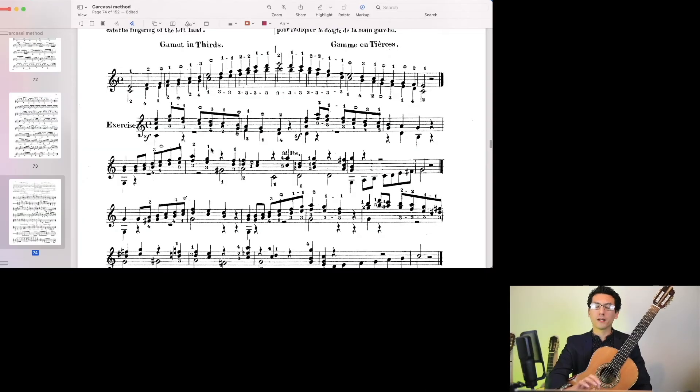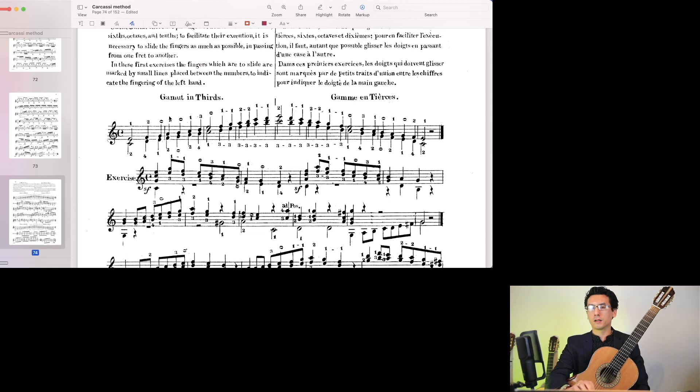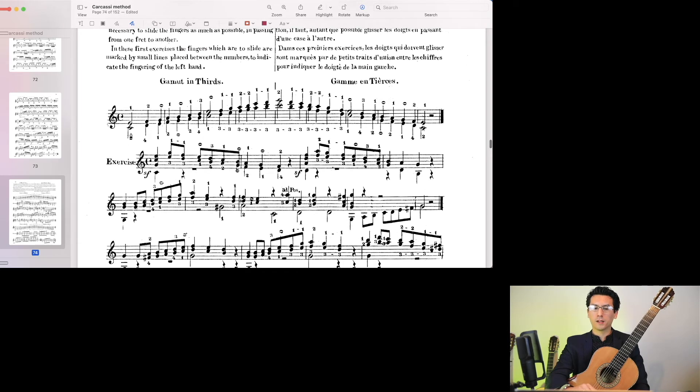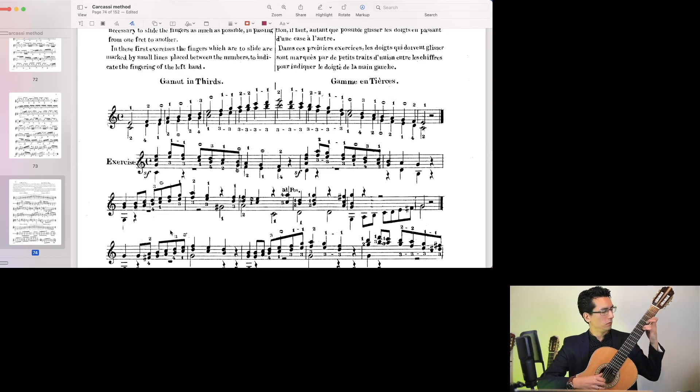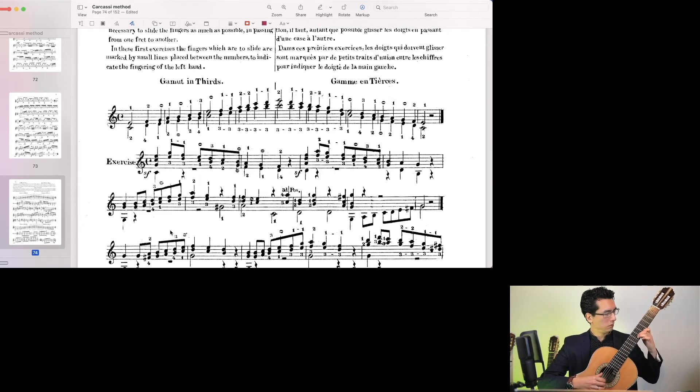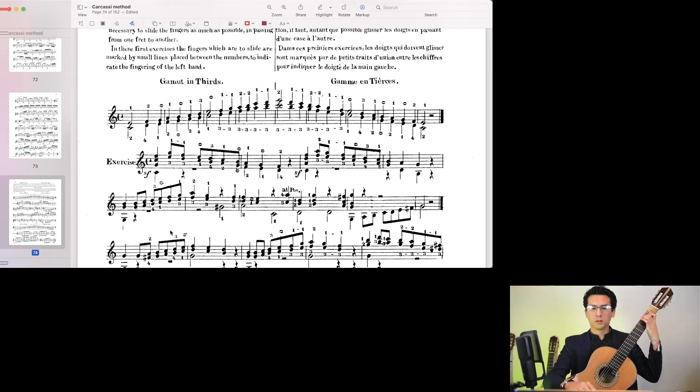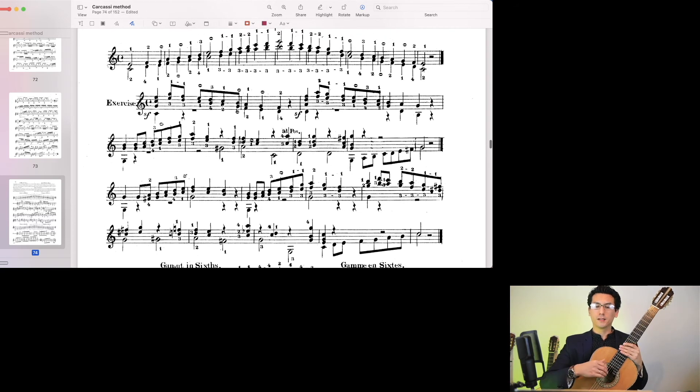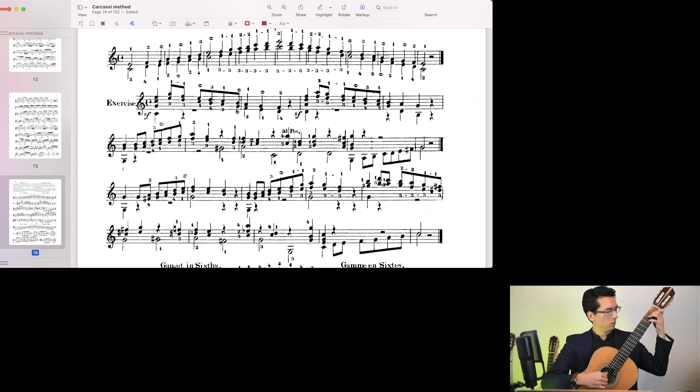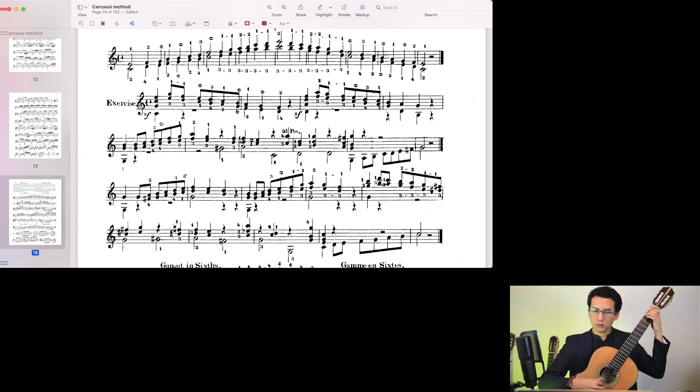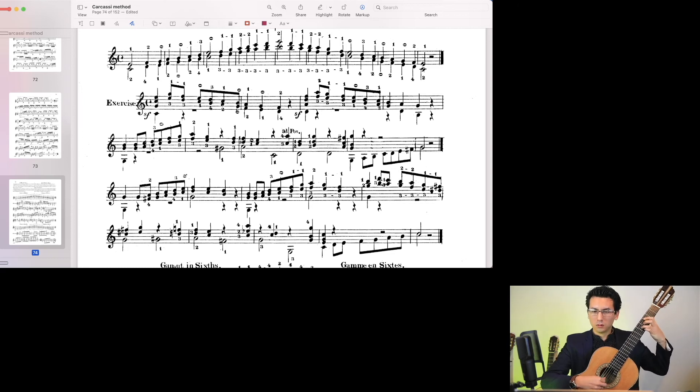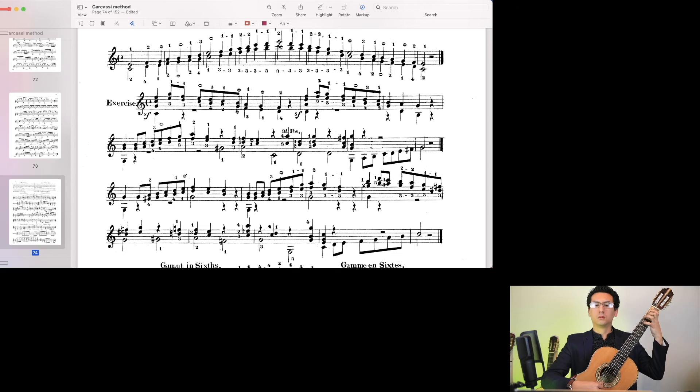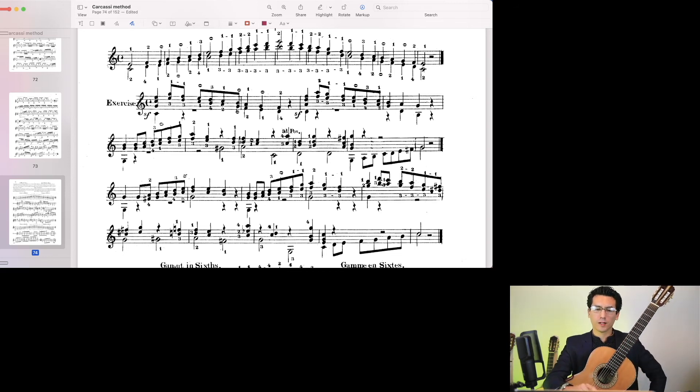The final main topic we'll look at are intervals. 3rds, 6ths, octaves, and 10ths, which are basically like the main intervals that classical music is made of. And so you start with a scale in thirds, which sounds like this. And then you get a study that's utilizing those intervals. So absolutely great stuff there.